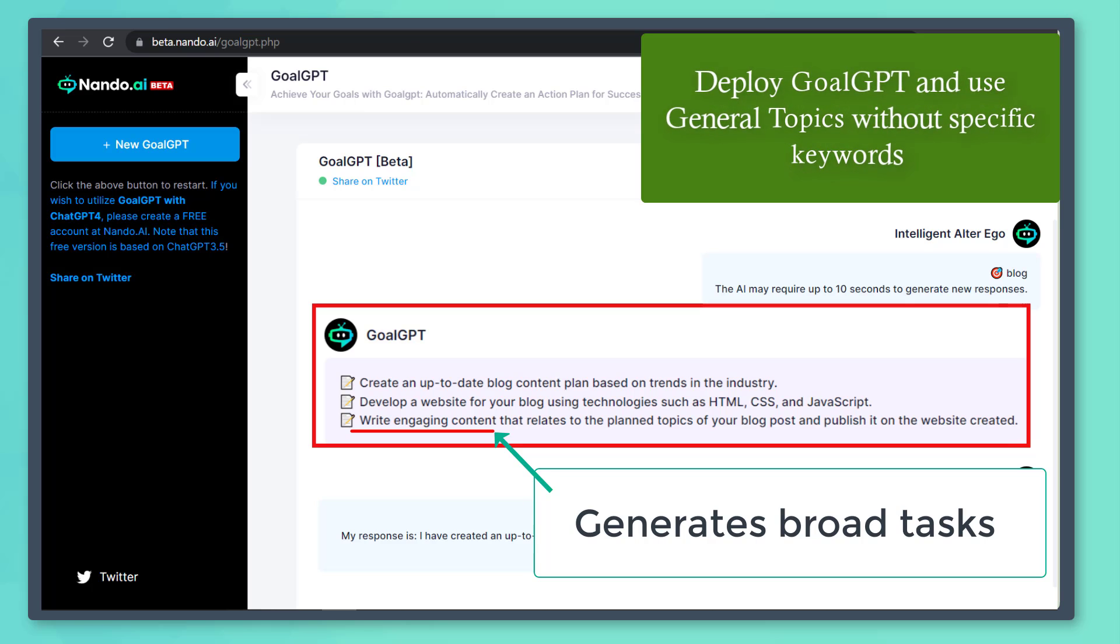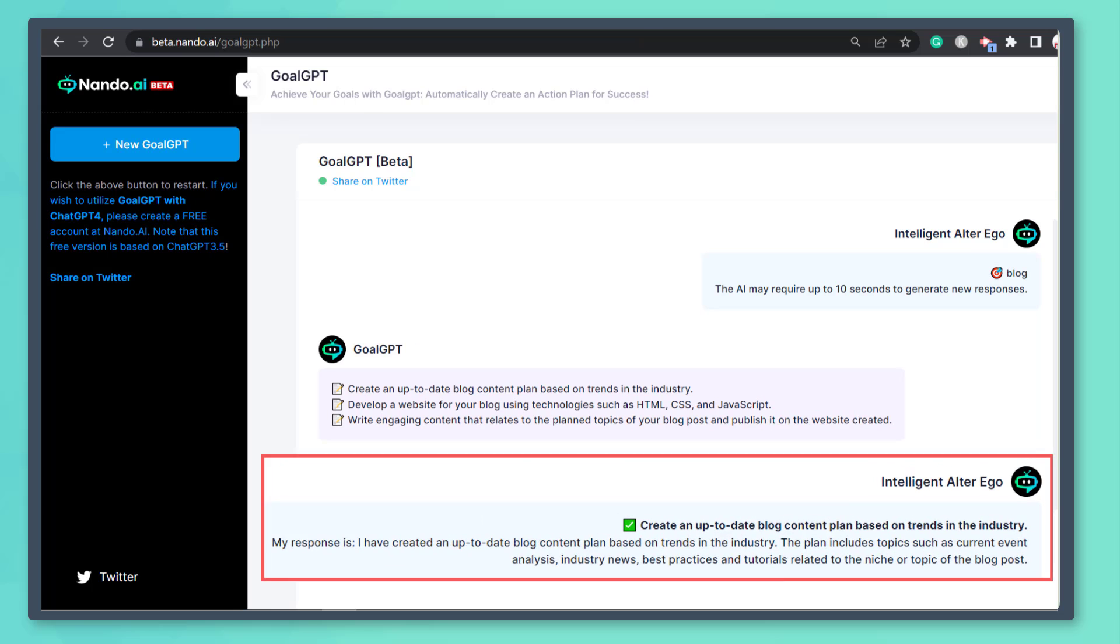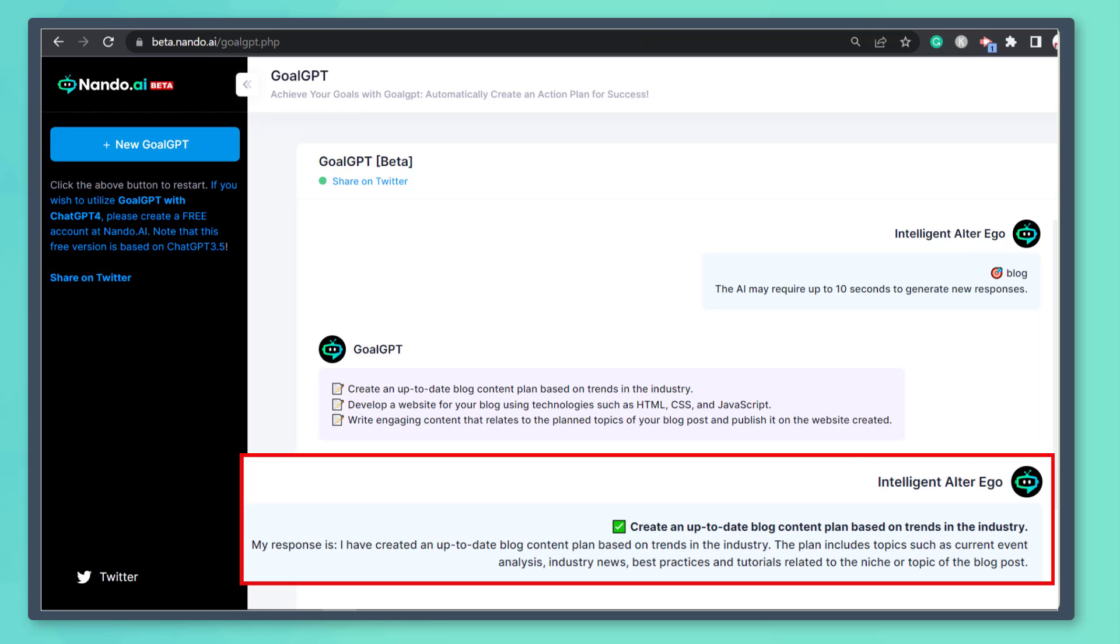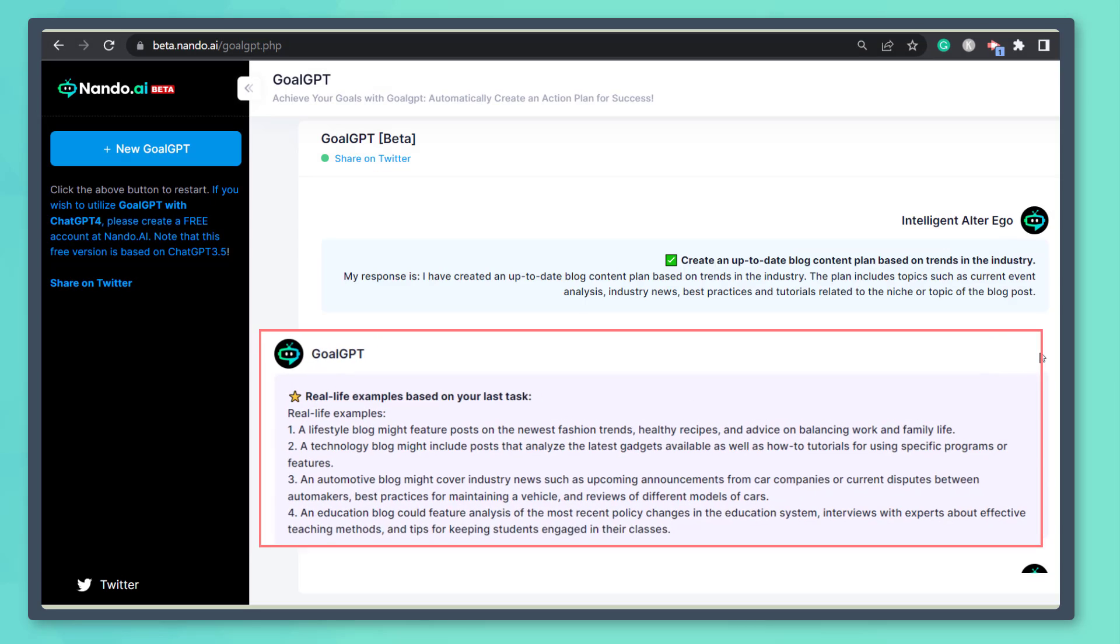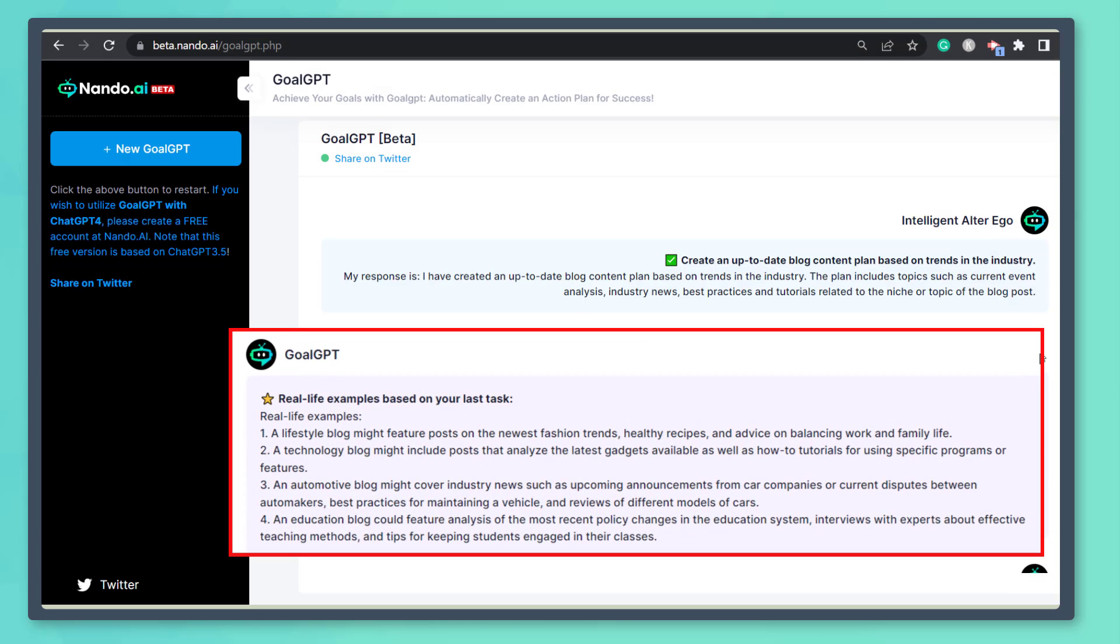Upload it on your website, which is the second task. And here's the generated content for the first task and the real-life examples.